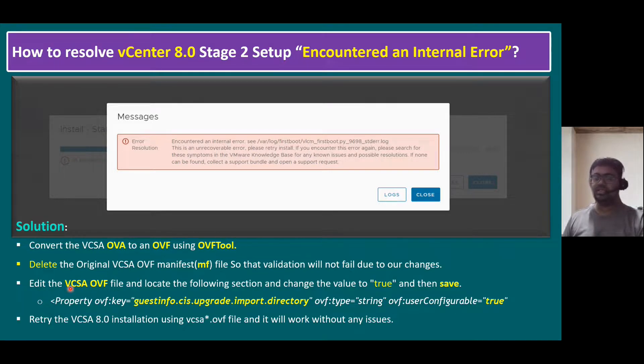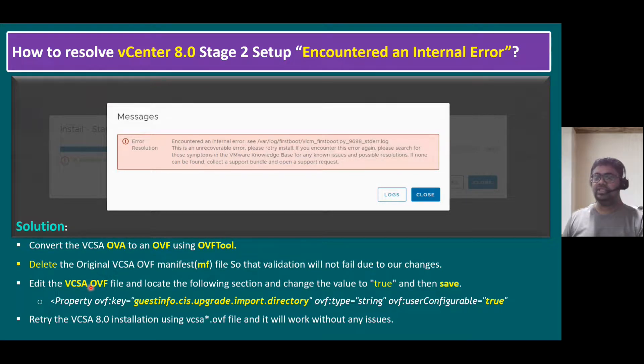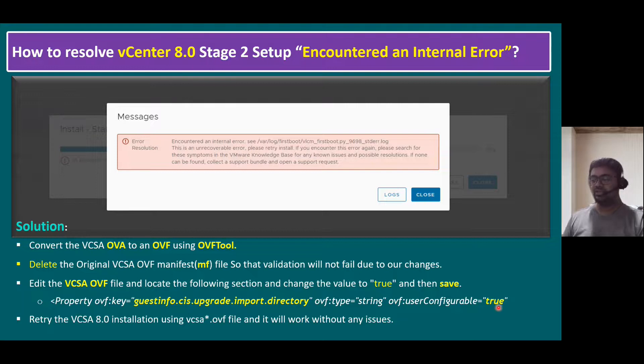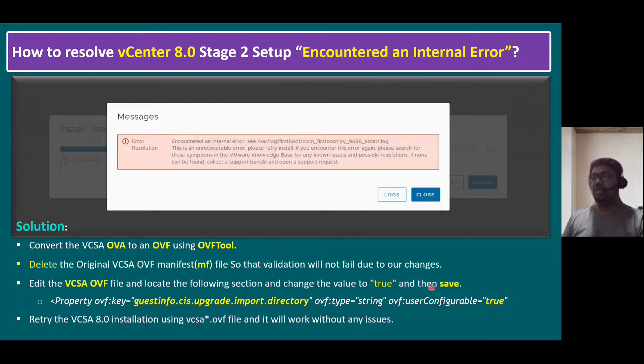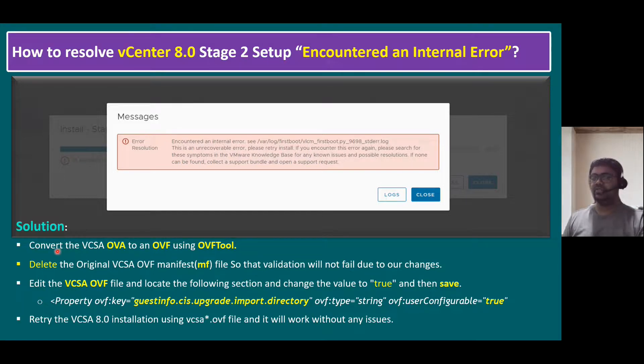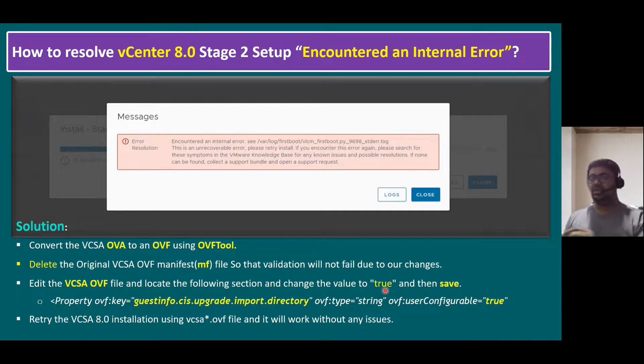And third step is edit the VCSA OVF. Now we already changed it from OVA to OVF. So we call it as VCSA extension is OVF file. So edit this file and locate the following section. There is one key. That key consists of guest info, CAS, upgrade import directory. Default this path string value shows as false. But to resolve this issue, we have to change the value to true and save the file. Once you save and retry the installation, installation will work smoothly. So these three troubleshooting steps, I will show you in our lab system how we can convert the first step, how to delete the manifest file, and third is how we can change the string from false to true.